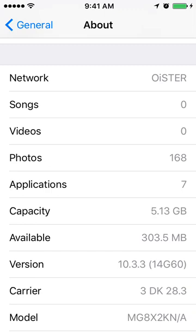So what is Network? Network is the currently active network if one is available. You can see here it's called Oyster. This is not necessarily what the device will be locked to - it's only what cell network is actually actively connected to. It will show as blank if there is no active network or no SIM card.